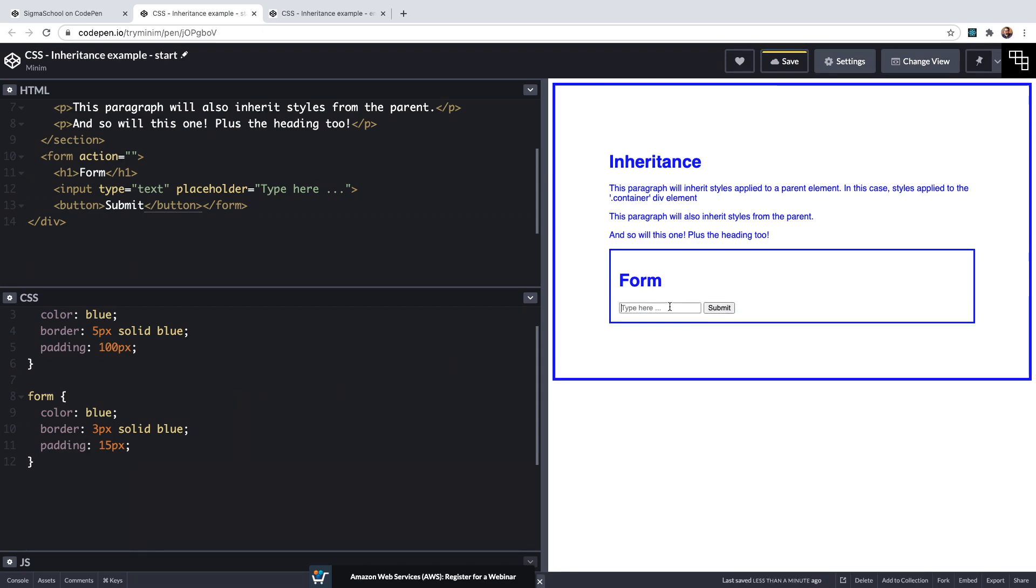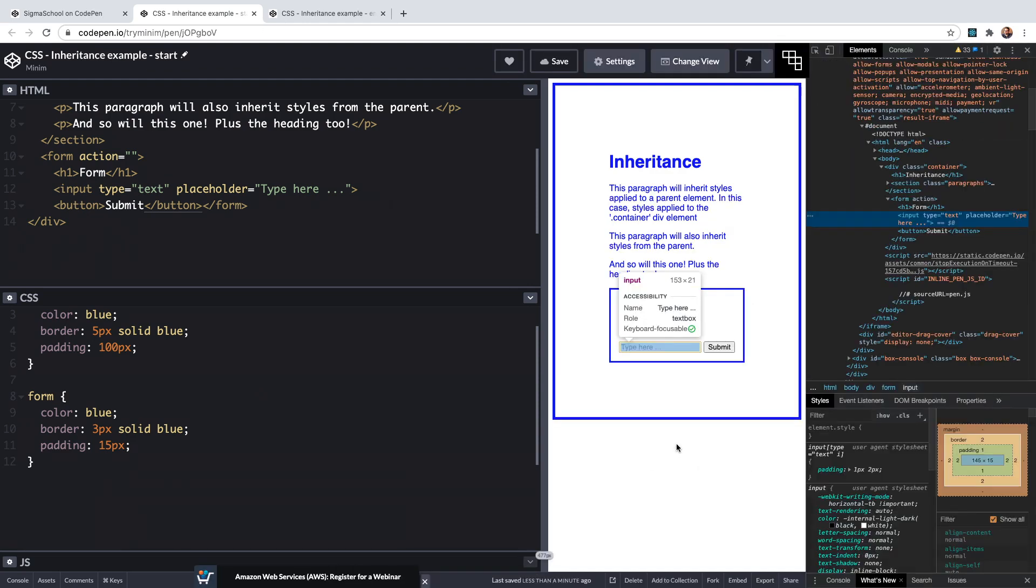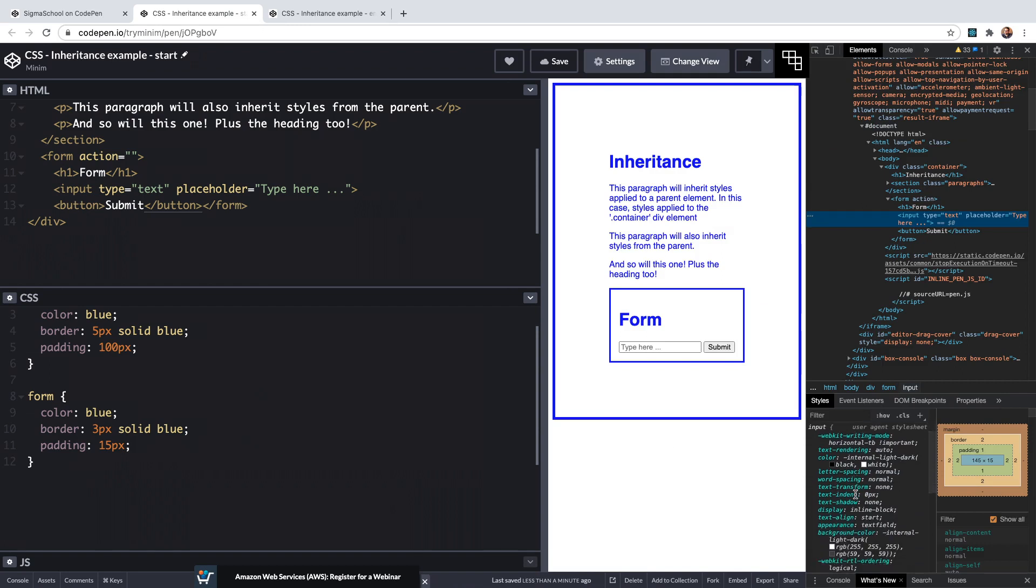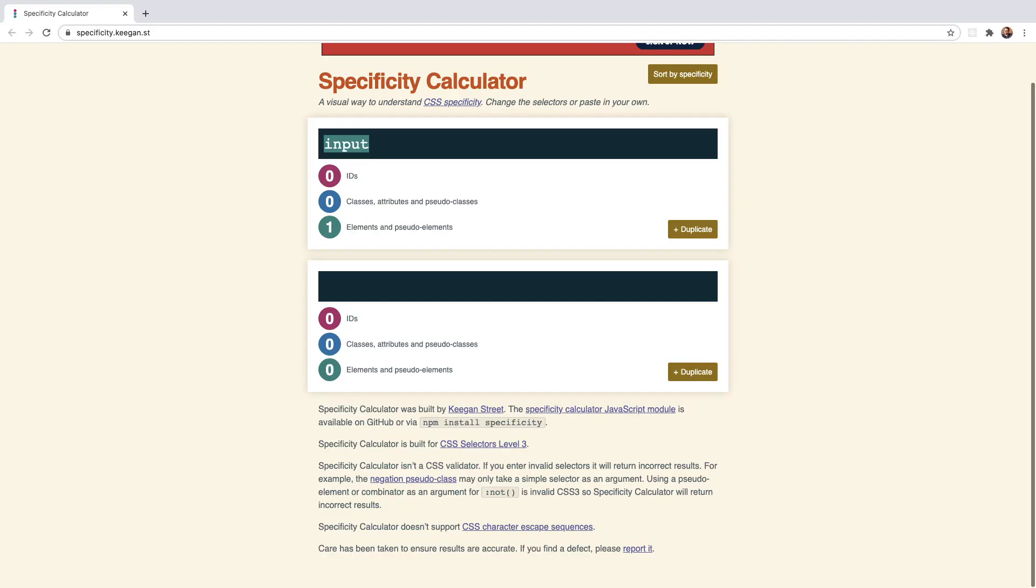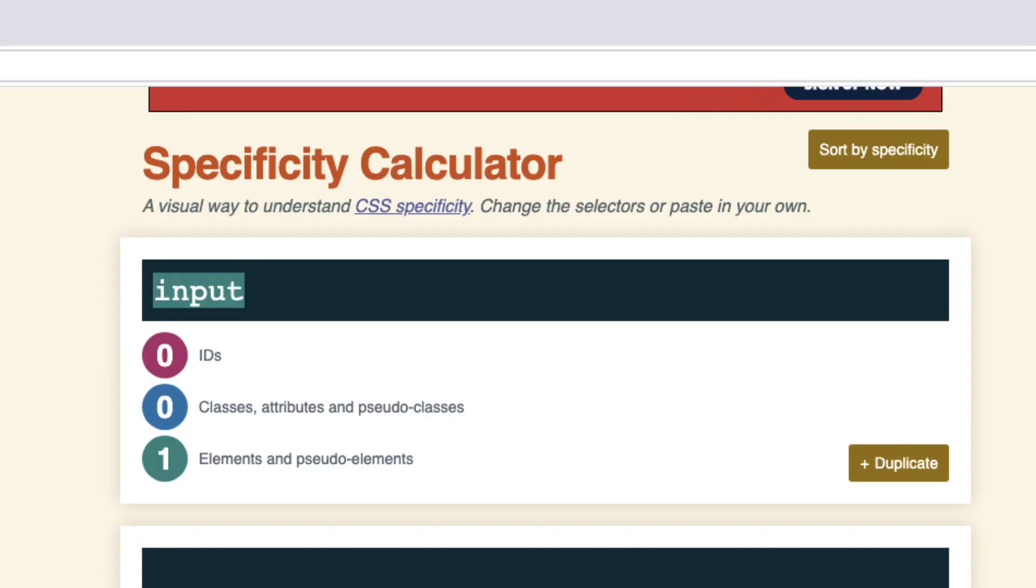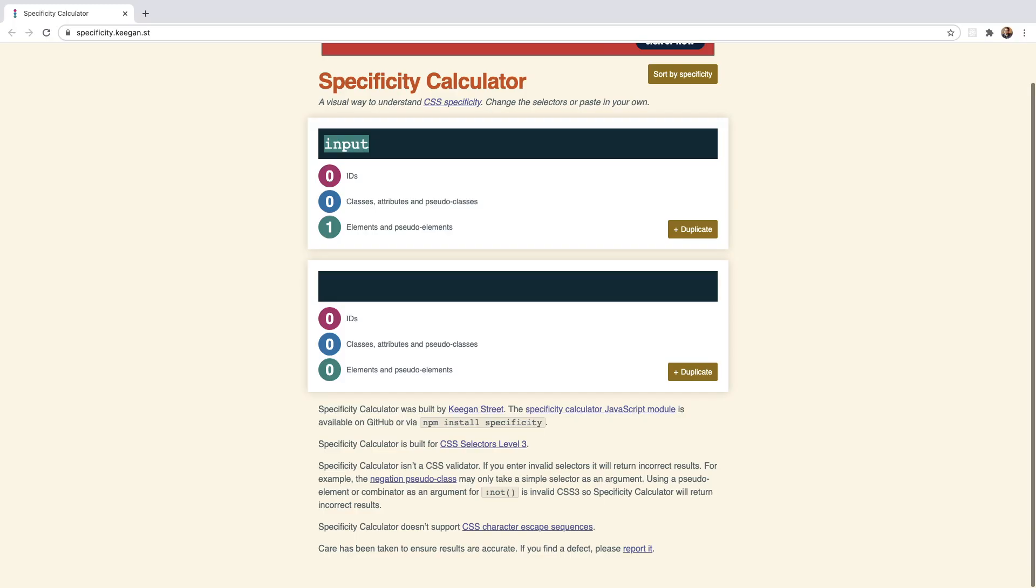Still we see the input and button are not inheriting the blue color from the container and they still retain this black color. If we inspect the input we see that the color is actually coming from the user agent style sheets which represents the default styles applied by the browser. It is from an input element selector and we know that this has a specificity score of zero zero one because it's an element.